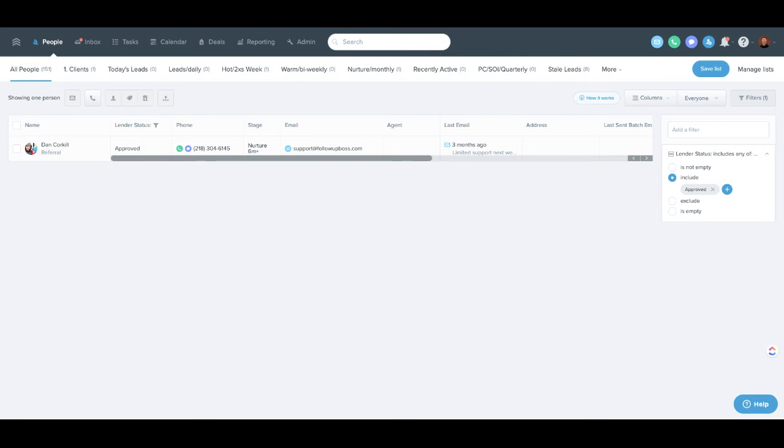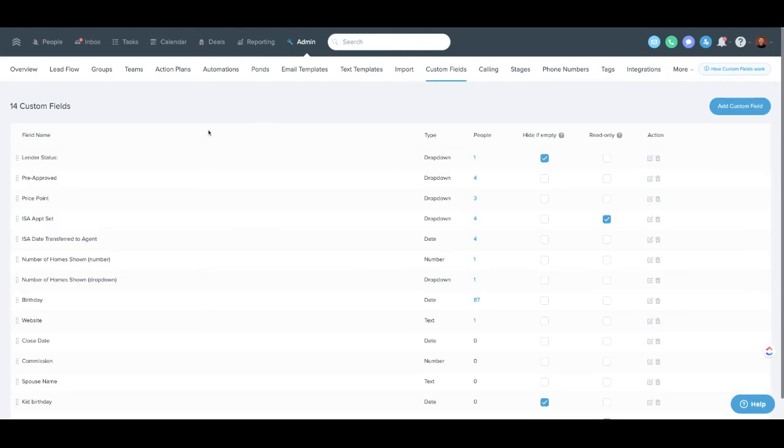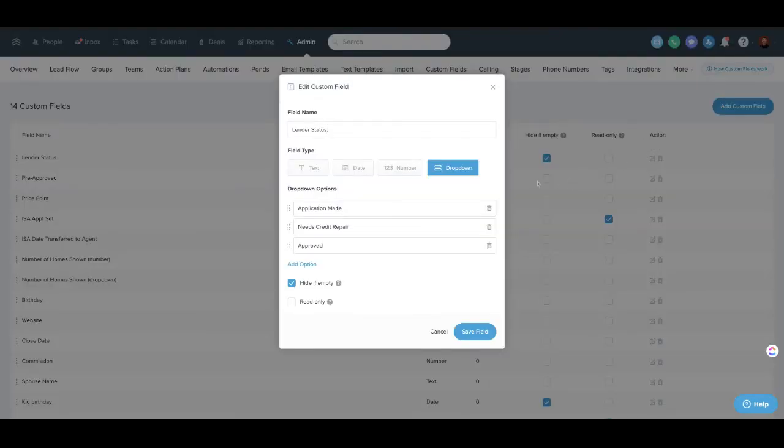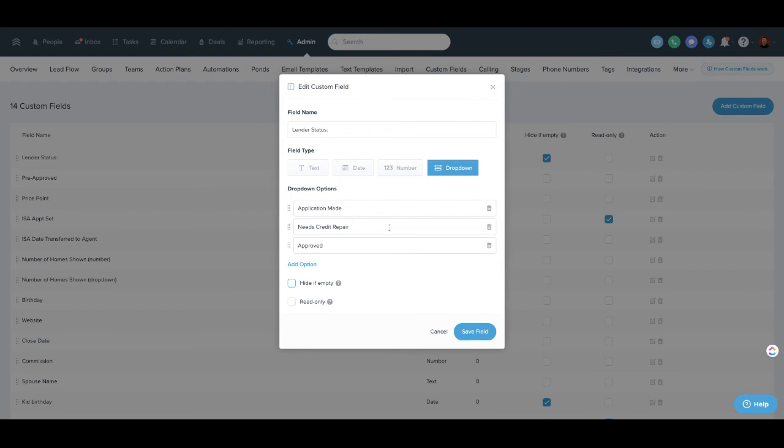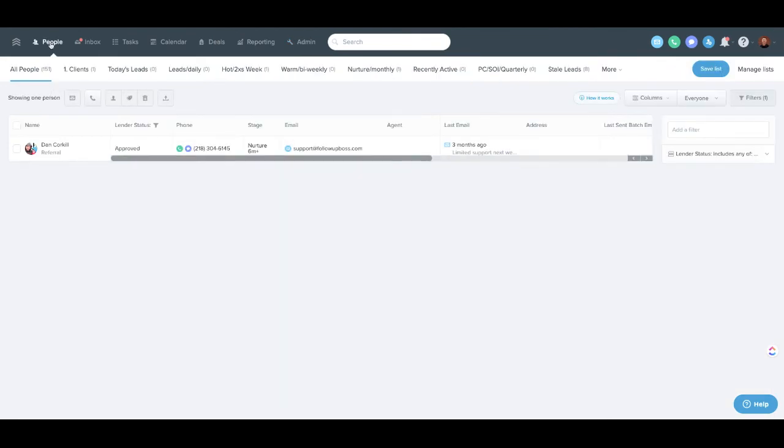So again, pretty simple. You would go to admin, custom fields. I would recommend the dropdown style. Oh, the hide if empty is checked. I'm not a fan of that box. Uncheck that box. Create whatever dropdowns you want. This eliminates spelling errors and keeps it simple. It also makes it really easy to edit.